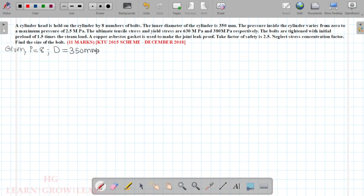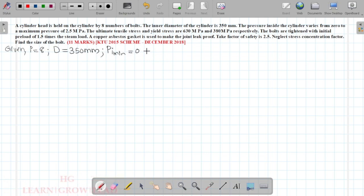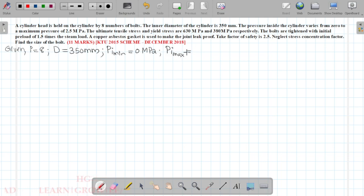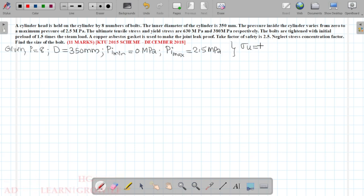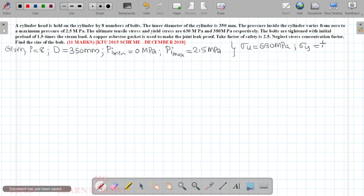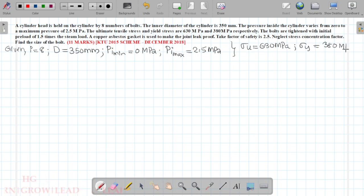The pressure inside the cylinder varies. The minimum value is 0 MPa and the maximum value is 2.5 MPa. The ultimate tensile stress is 630 MPa and the yield stress is 380 MPa.